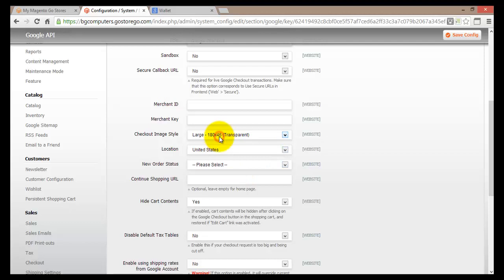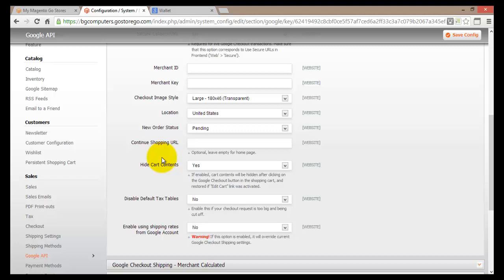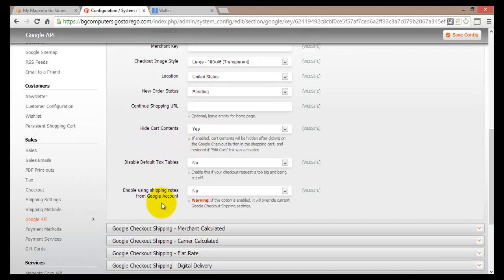Then you'll come to New Order Status — you can set it to Pending so pending information is displayed when a new order comes in. The Continue Shopping URL is the address where customers are redirected after clicking Continue Shopping; it's optional and defaults to your home page. There's also an option to hide the cart contents, and you can enable or disable the default text tables.